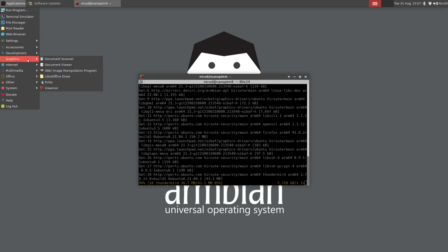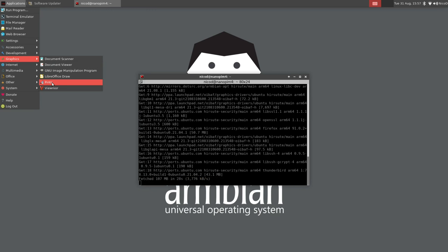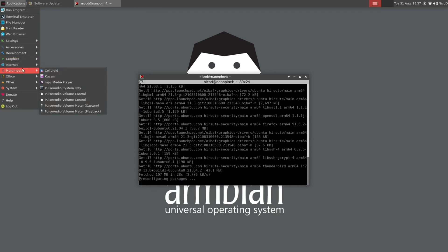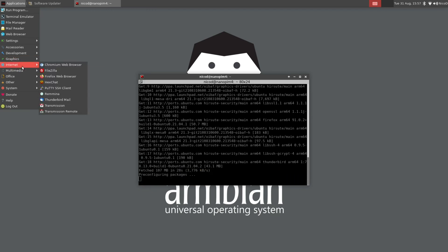And graphics. There we've got document scanner, document viewer, the GNU image manipulation program GIMP, LibreOffice draw, Pinta, and the Vionier. That's a nice collection of graphical programs.